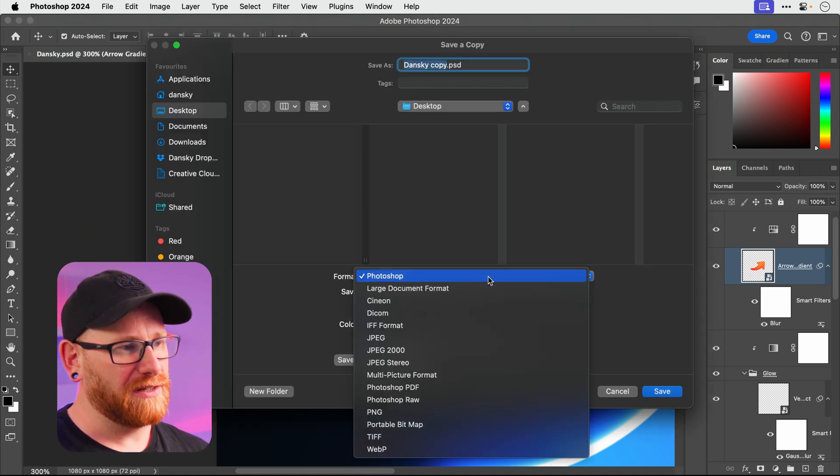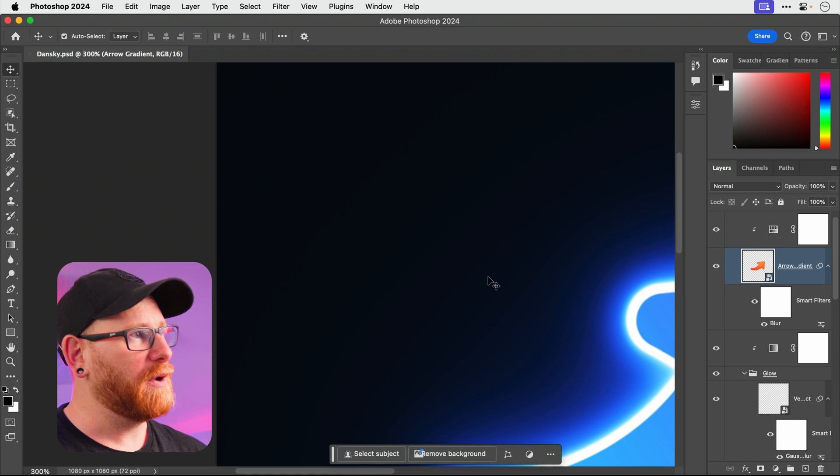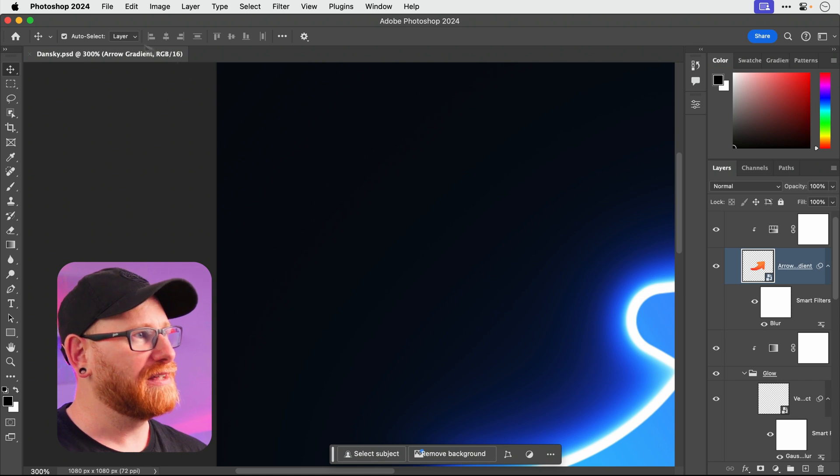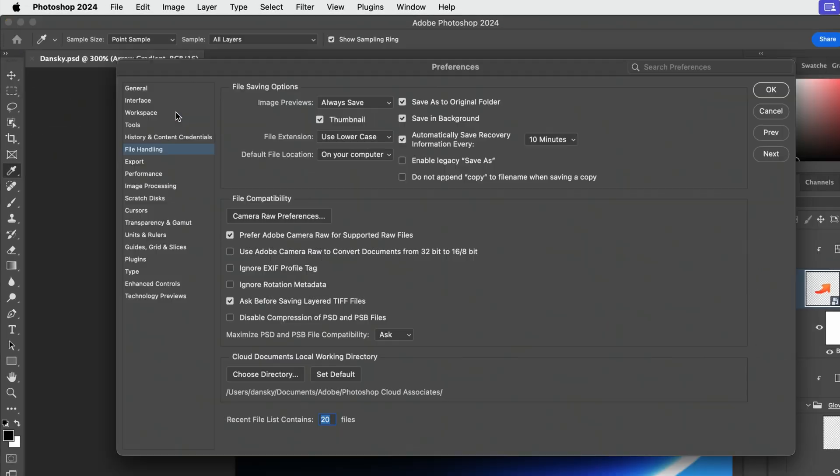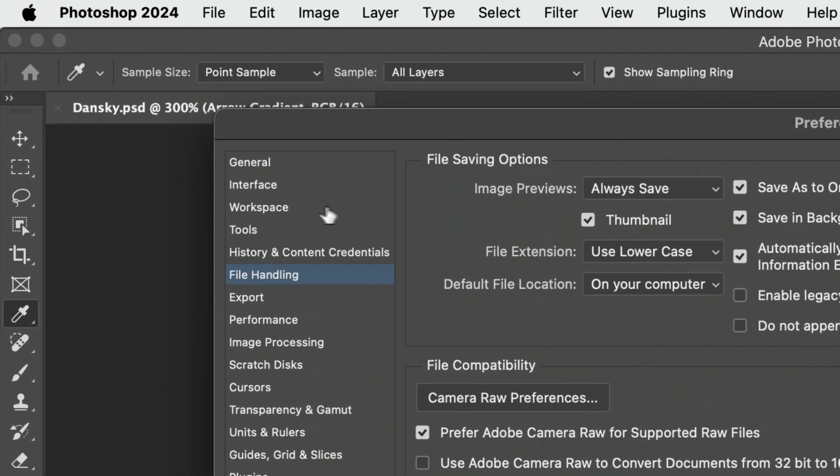I have to go over here and save a copy and I get the same window again but then I get more options. Utterly pointless. I don't know why this exists. So if I go back, file handling, yes, enable legacy save as.